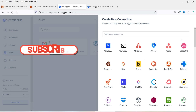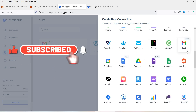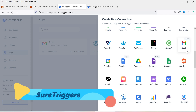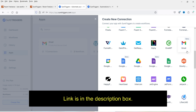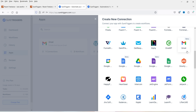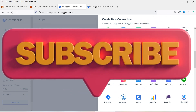These are all the applications that you can integrate into a single dashboard. You can create workflows between all these applications and make them communicate with each other. The name of the tool is SureTriggers, and in one of the previous videos I've shown you how to install SureTriggers on your WordPress website and how to integrate it with Gmail.